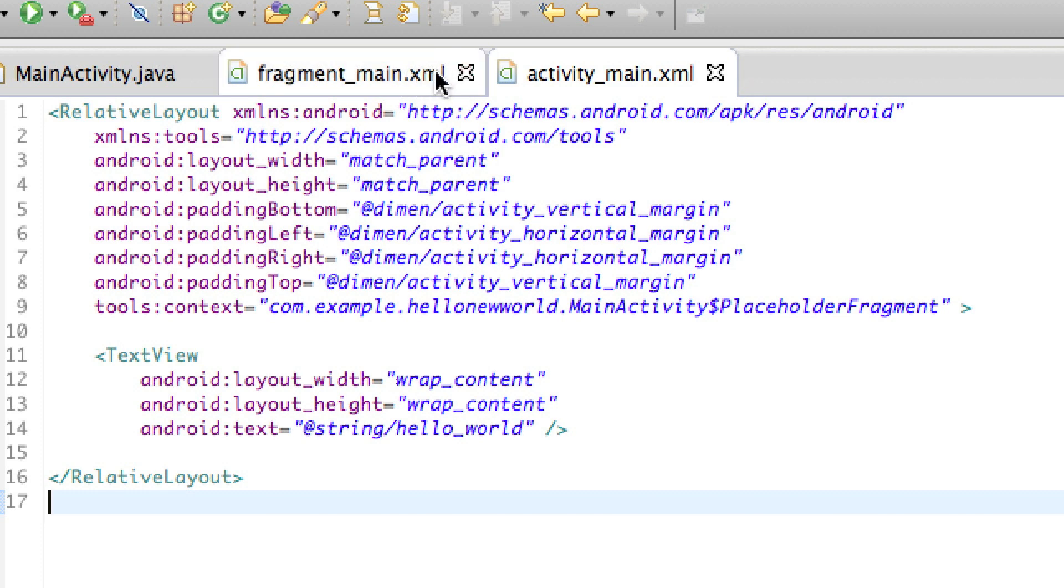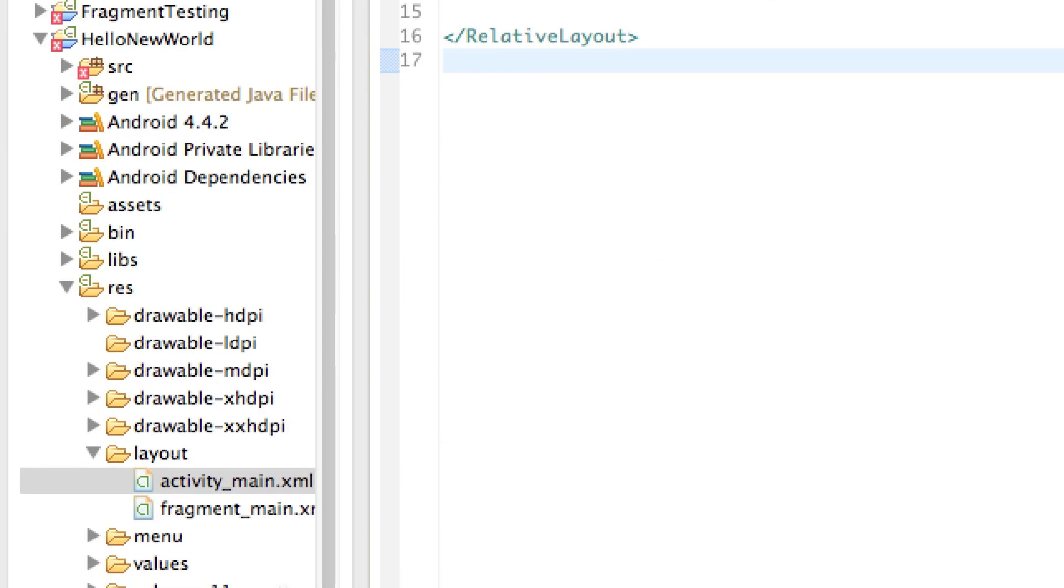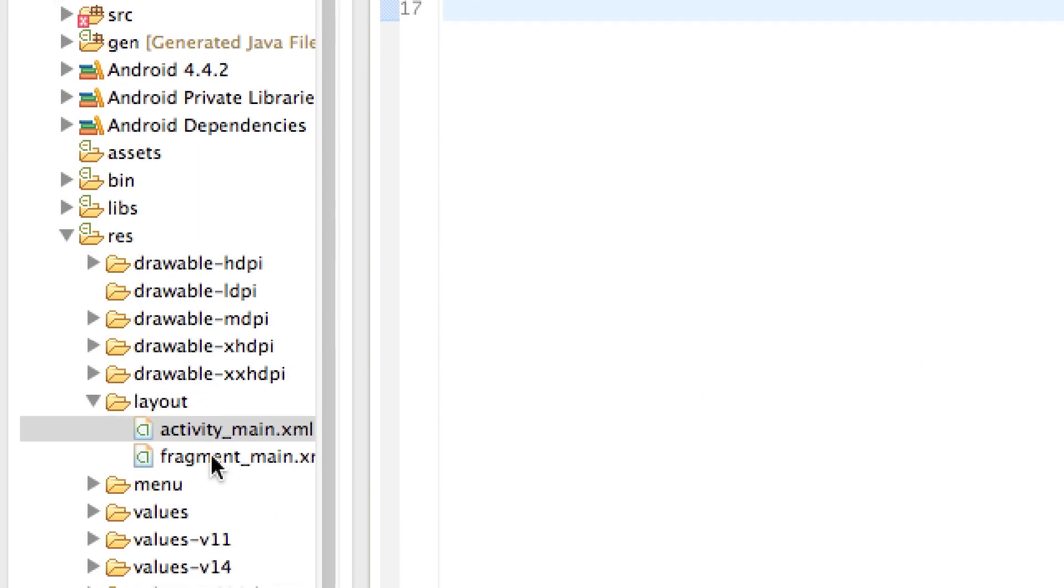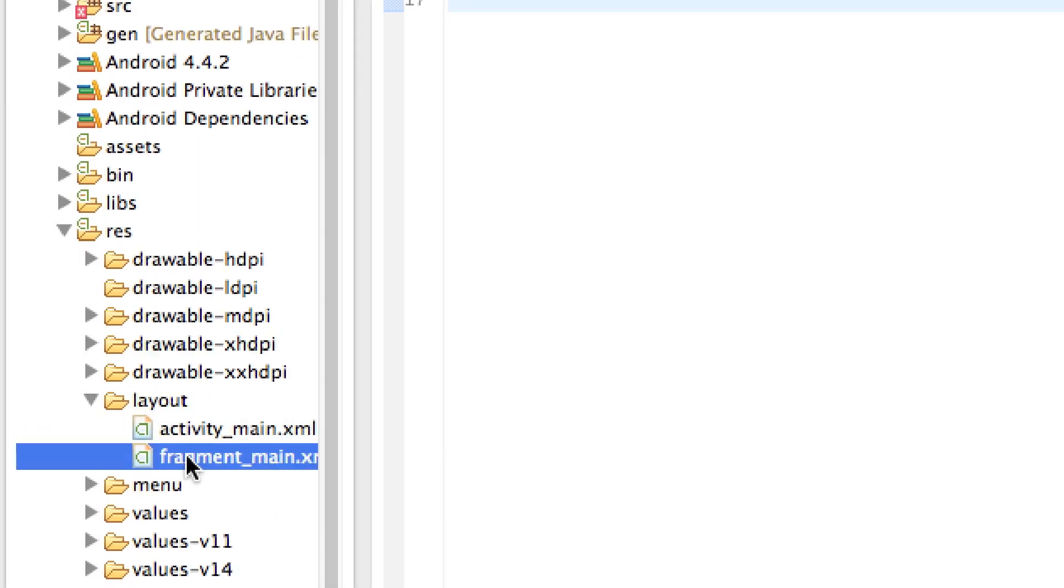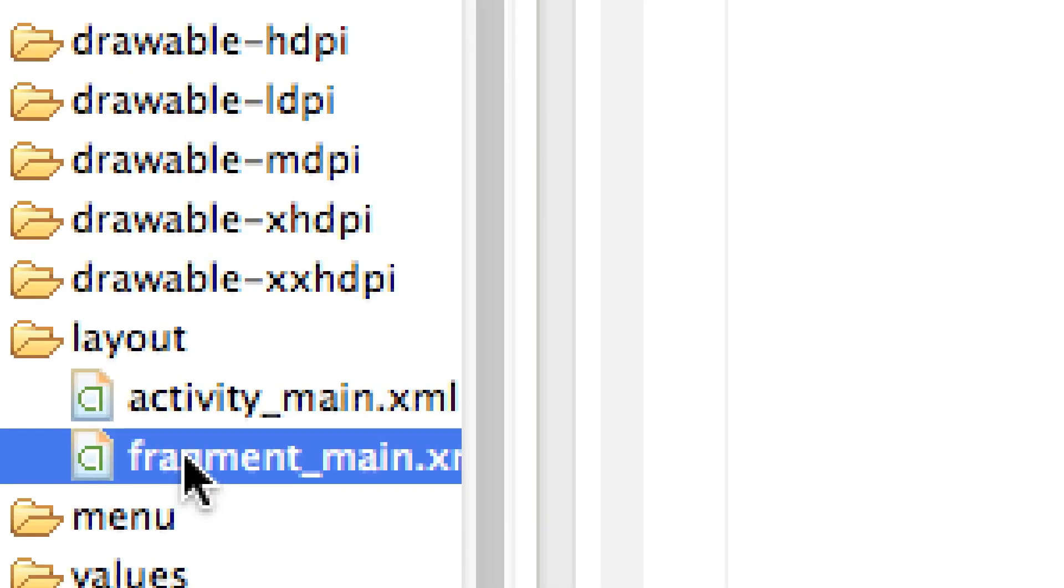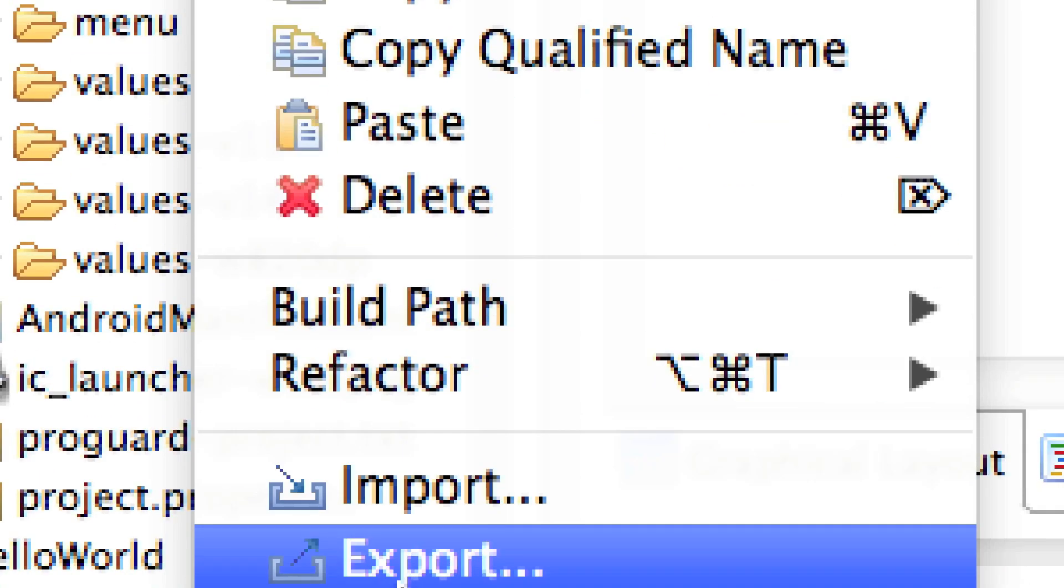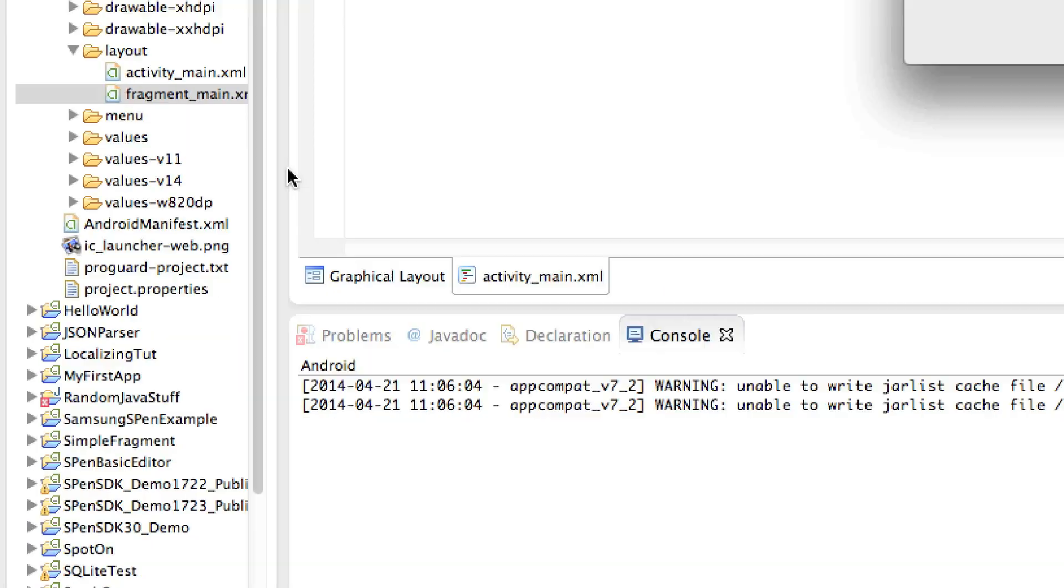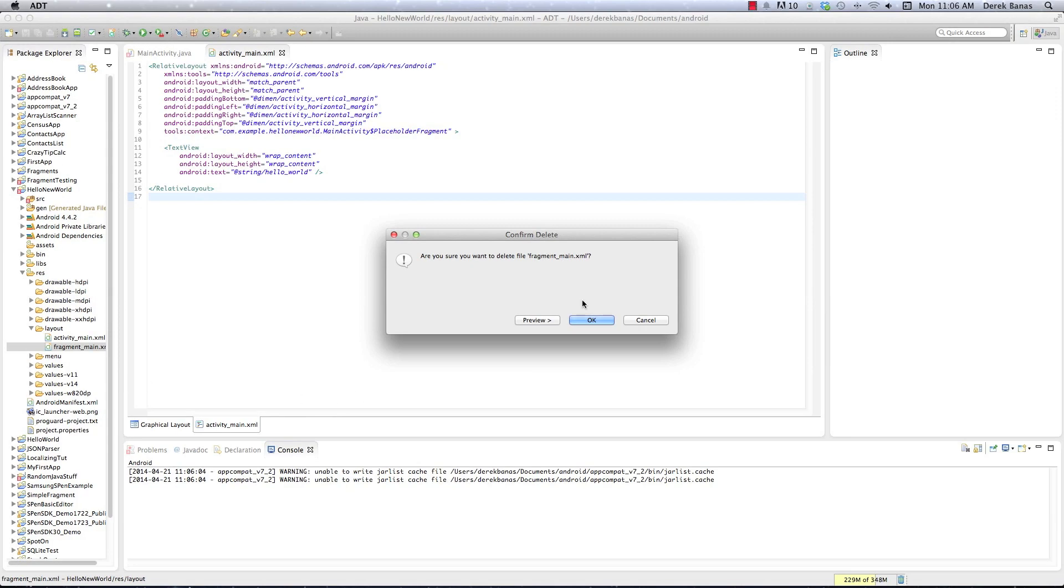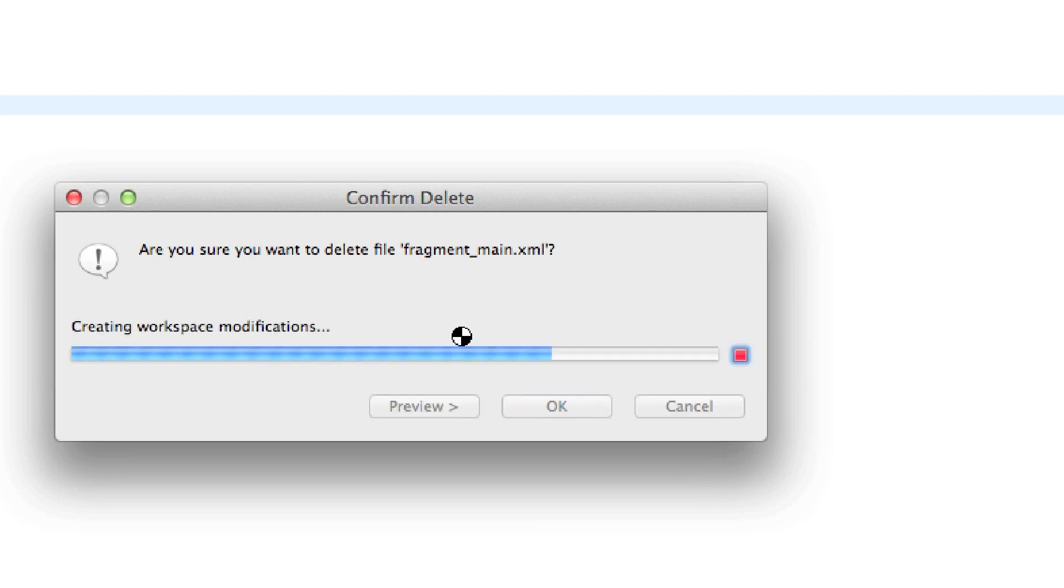You're going to close FragmentMain.xml, right like that. Come down here to the Layout. You're going to click on FragmentMain.xml, and you are going to delete it. This is going to cause some errors. No big deal. It's going to say, are you sure you want to delete this? Say yes.